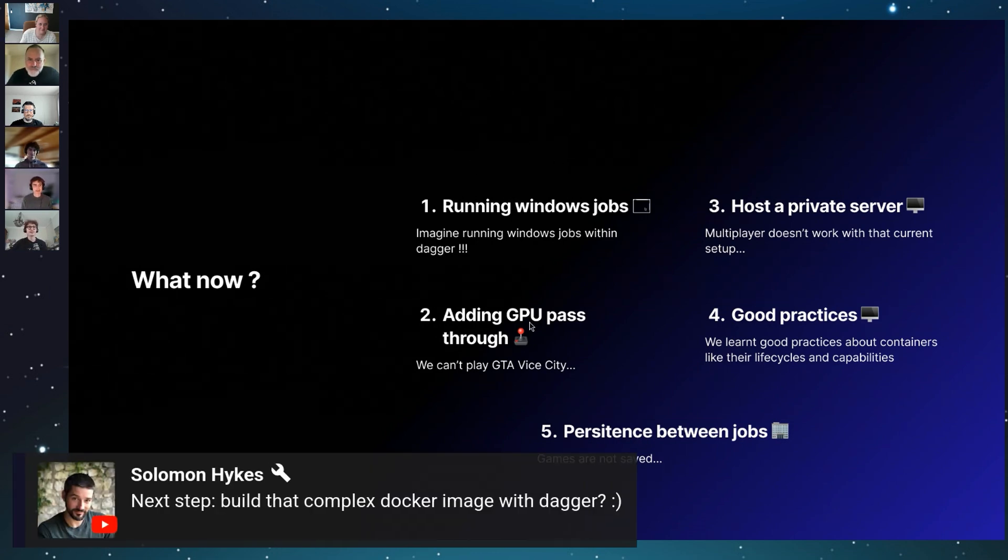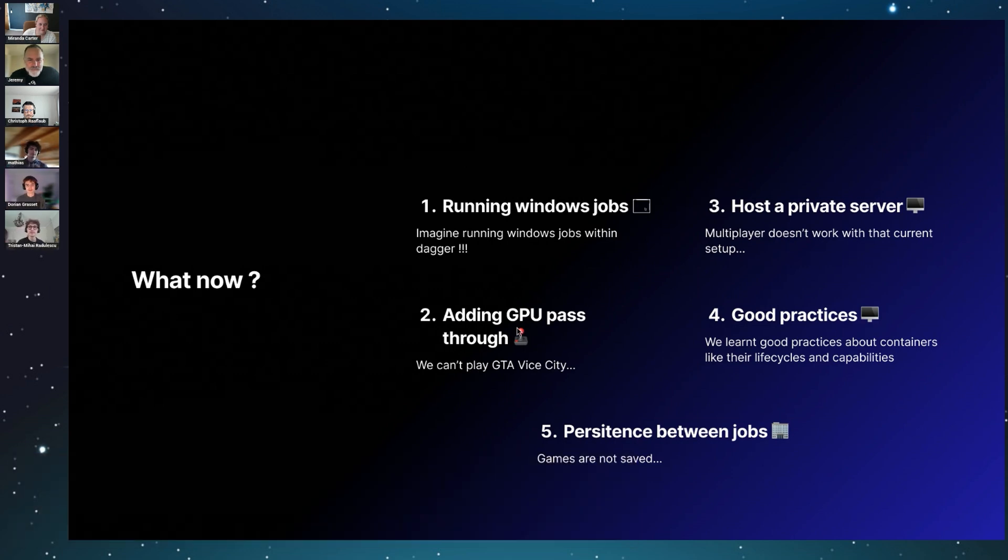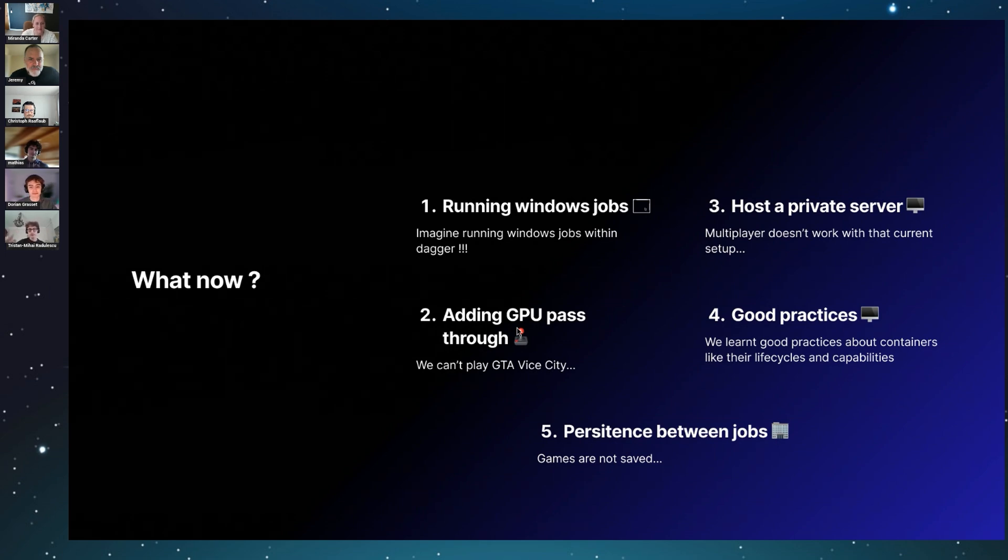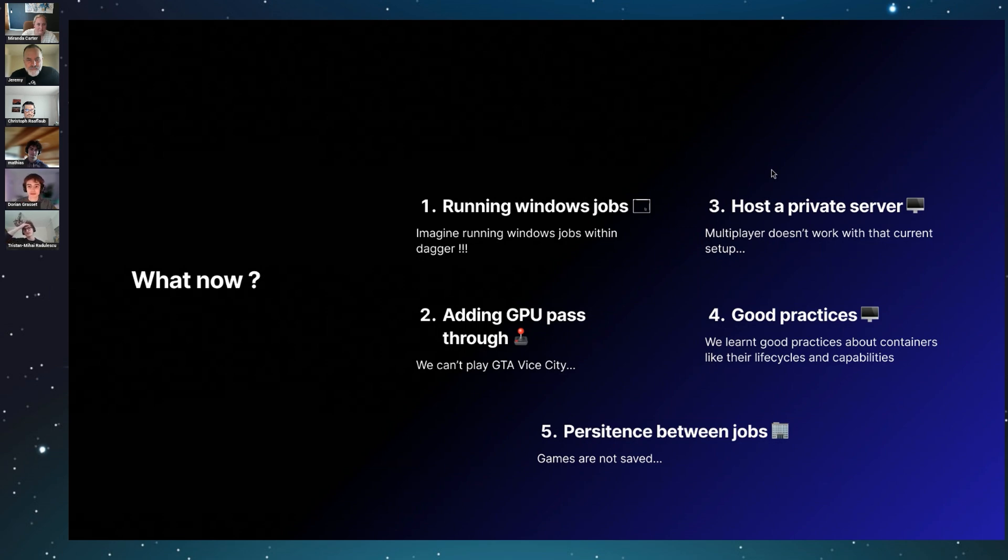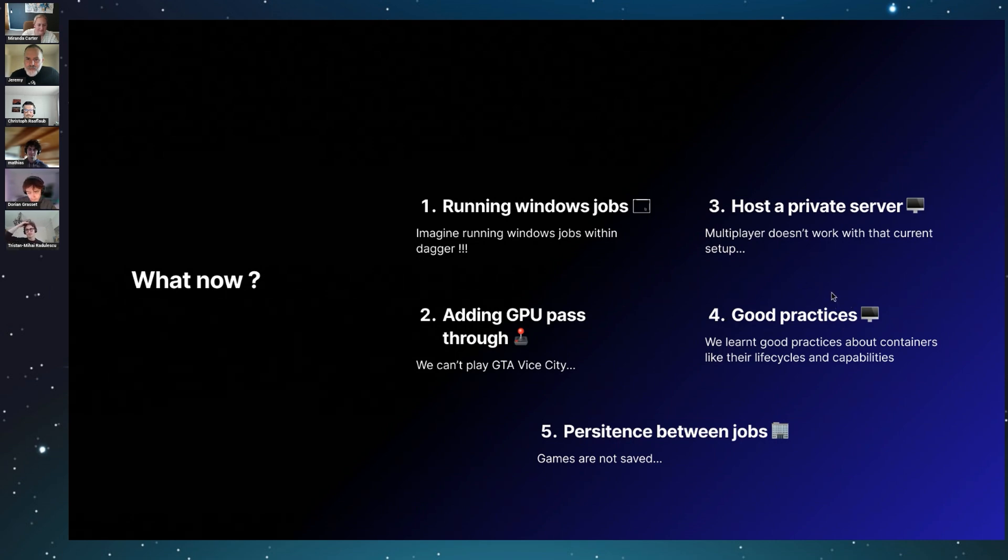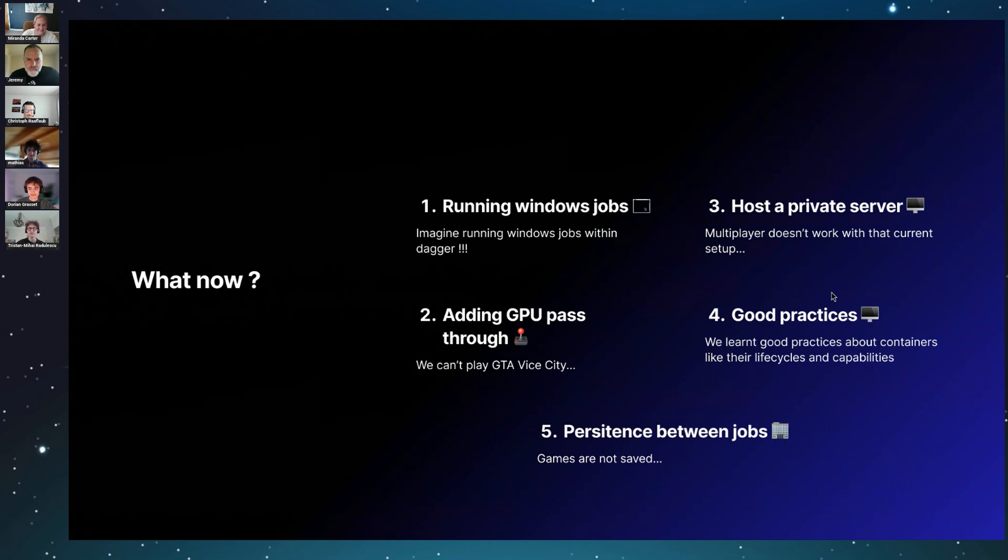Because right now we can't play big games like GTA or other games because they need a GPU to be played. Then, unfortunately we can't play multiplayer for now because we don't have any private server, but that's not a big deal. And also we learned a lot of good practices about containers because actually we dug down—we went inside the Dagger engine.